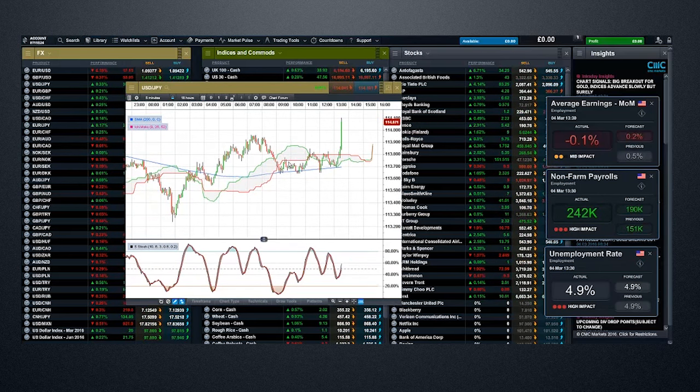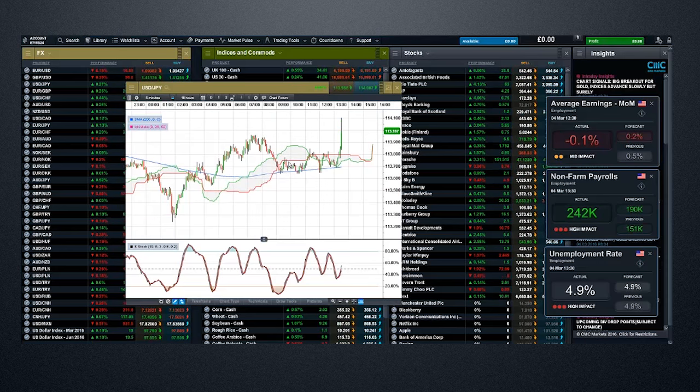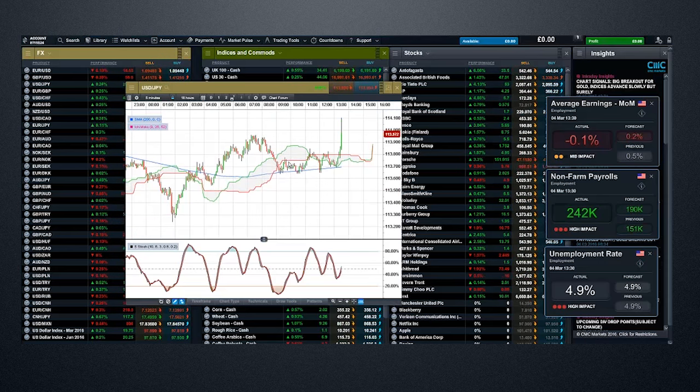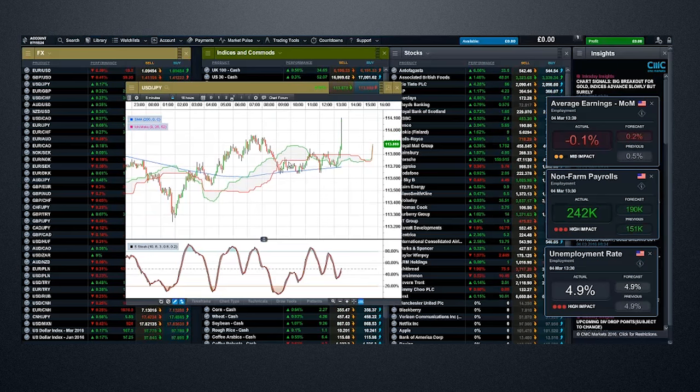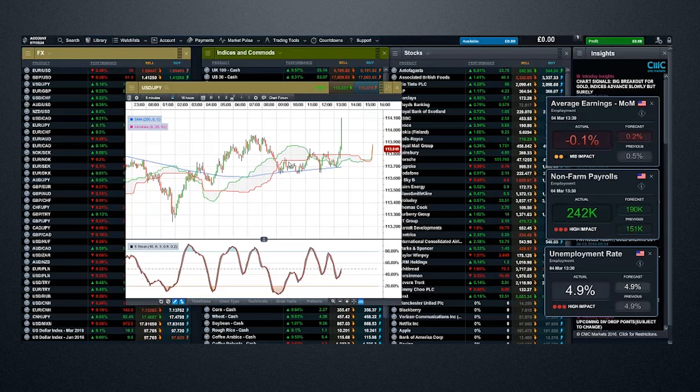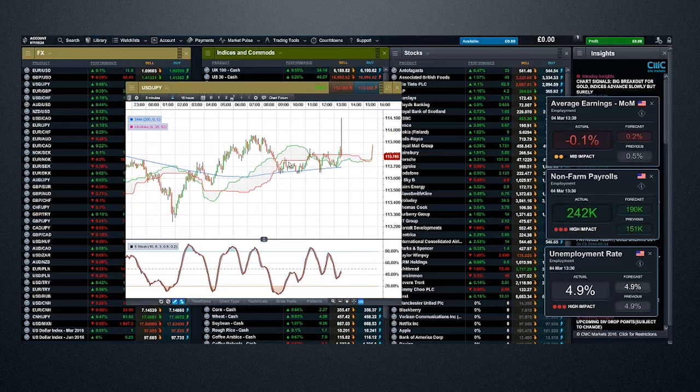And look at that average earnings. That's really bad. But look at the nonfarm payrolls, 242. So that's a fairly good number, but it's the average earnings numbers. And look at the way dollar-yen's just spiked up on the headline payrolls, but we're back down again because those average earnings numbers are disappointing. And I think that's going to be dollar negative. That is what markets will focus on.